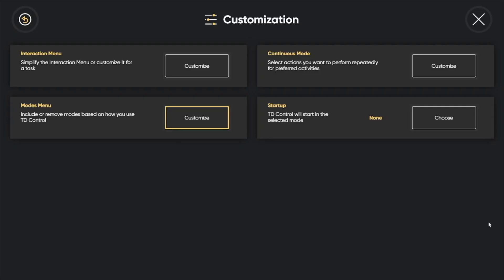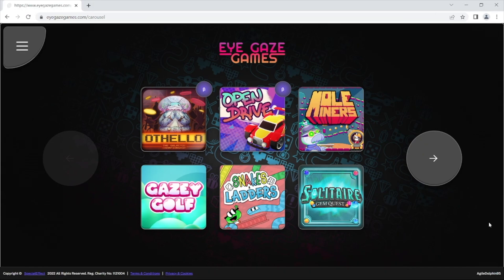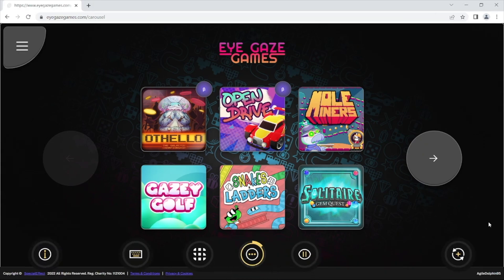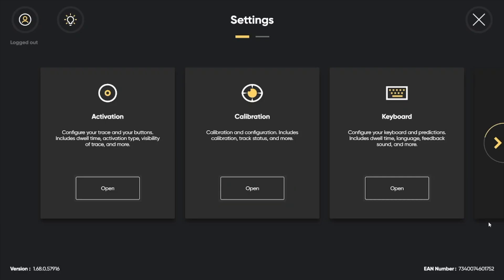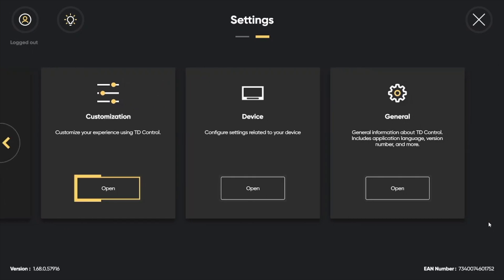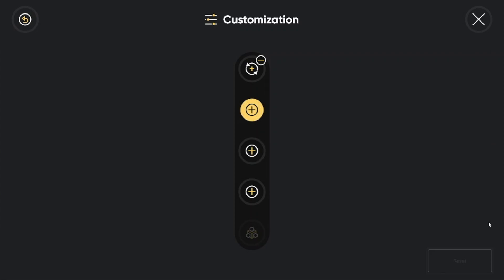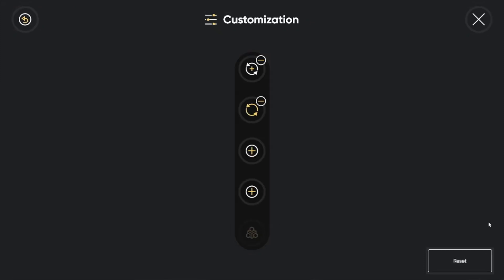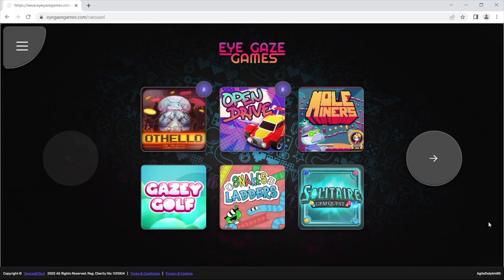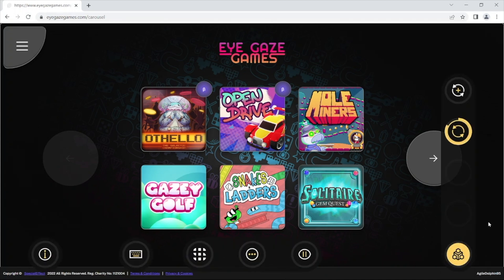To access the Repeat Click mode in TD Control, you will first need to add it to the mode menu, as it is not there by default. To do this, look or move the mouse to the bottom of the screen, then select the button with the three dots. Next, select the settings cog and go right to open the customization menu. Select to customize the modes menu and add an option below the Continuous mode icon. Select Repeat Click and then select Add. Exit the menu and when you now look to the bottom of the screen and select the modes menu icon, the Repeat Click icon will be there.